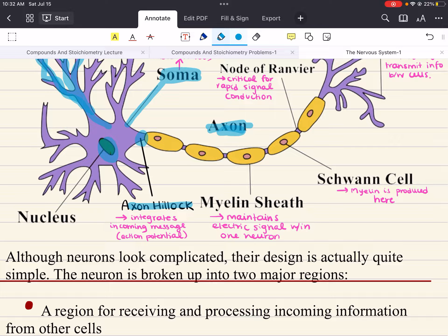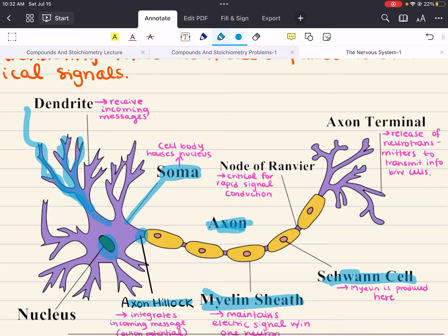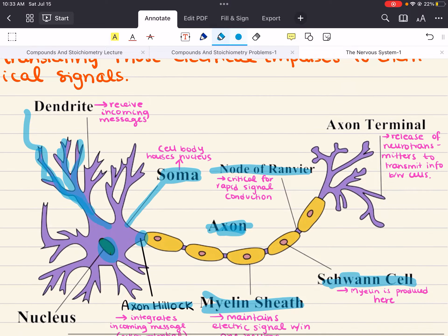Most mammalian nerve fibers are insulated by myelin to prevent signal loss or crossing of signals. Just like insulation prevents wires next to each other from accidentally discharging each other, the myelin sheath maintains the electric signal within one neuron. In addition, it increases the speed of conduction in the axon. Myelin is produced by oligodendrocytes in the central nervous system and Schwann cells in the peripheral nervous system. At certain levels along the axon, there are small breaks in the myelin sheath with exposed areas called nodes of Ranvier, which are critical for rapid signal conduction.